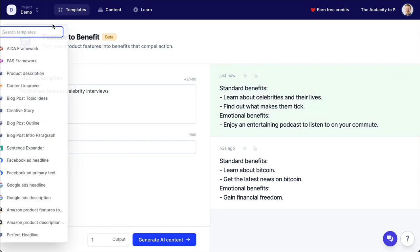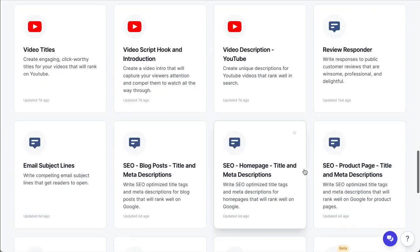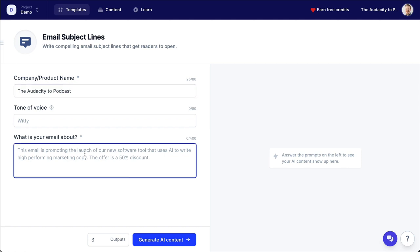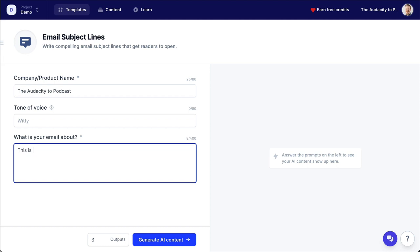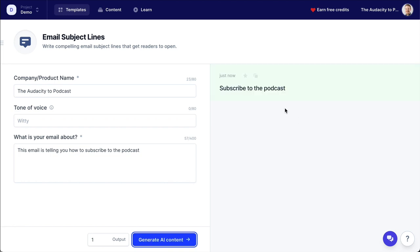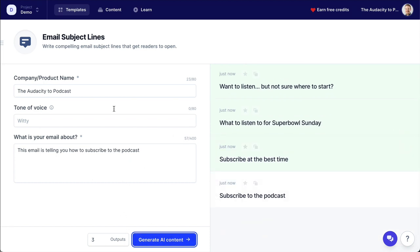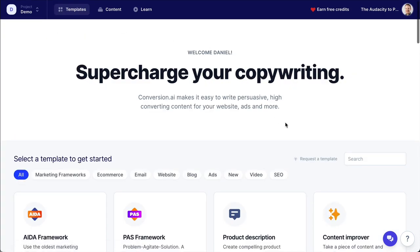You could use these as email subject lines — and actually there is an email subject line template. If you're still watching this, you are a brave soul because I'm going on and on. So the product is the Audacity to Podcast. Let's say this email is telling you how to subscribe to the podcast. Generate one result: 'Subscribe to the podcast.' Let's generate a few results since these are short. 'How to subscribe to the podcast. Want to listen, but not sure where to start?' That's a good one right there. 'What to listen to for Super Bowl Sunday.' That's very nice and timely. So there is so much that this can do.